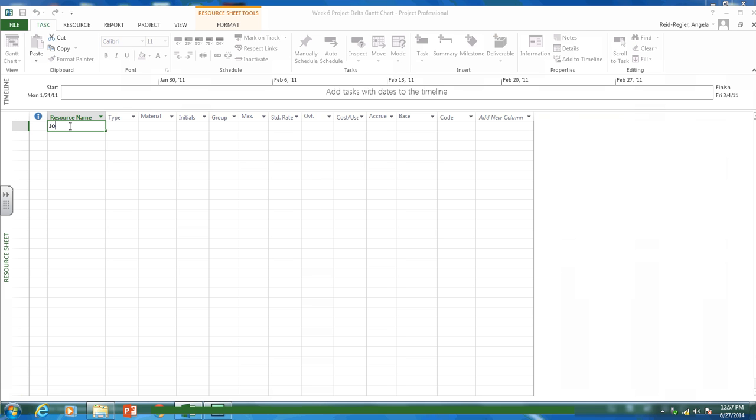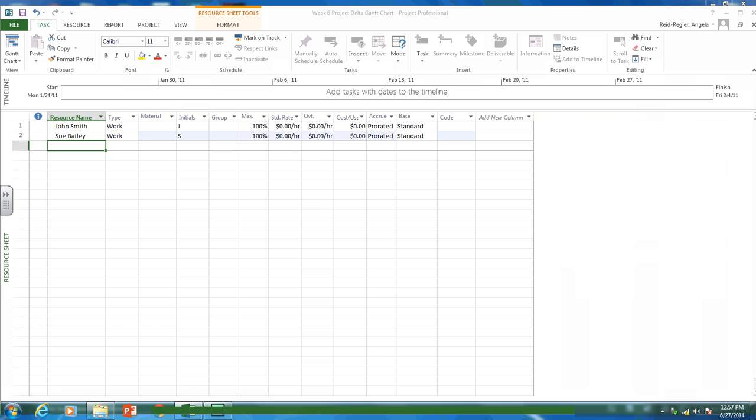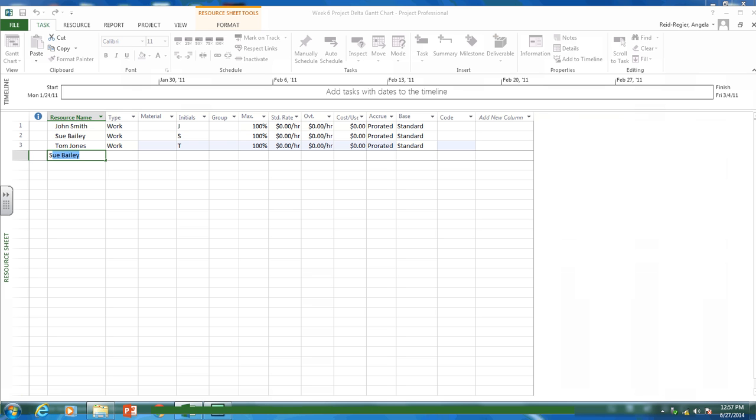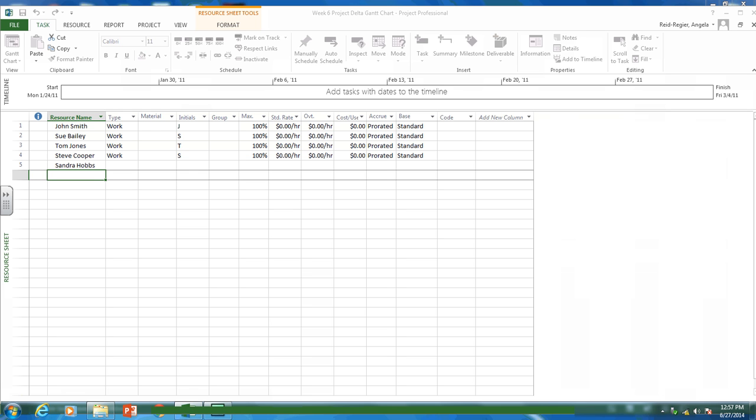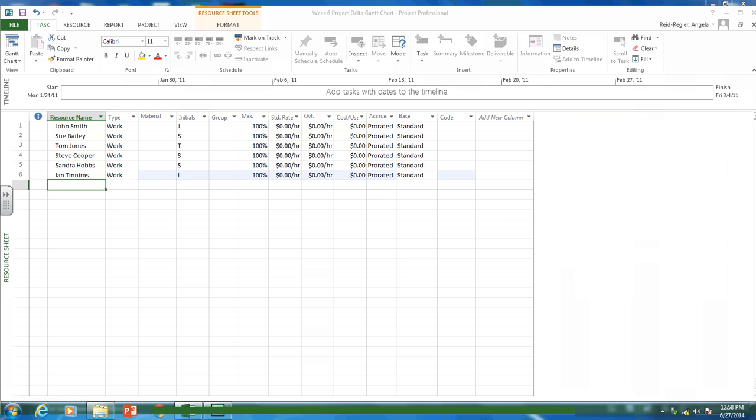So I'm going to put John Smith, Sue Bailey, Tom Jones, Steve Cooper, Sandra Hobbs, Ian Jennings.